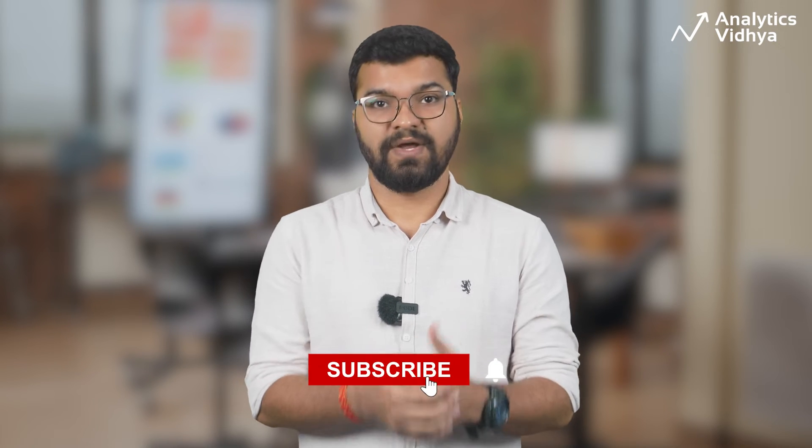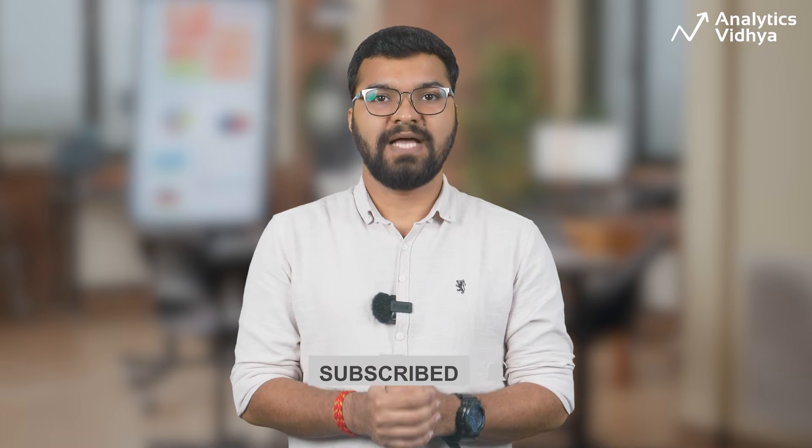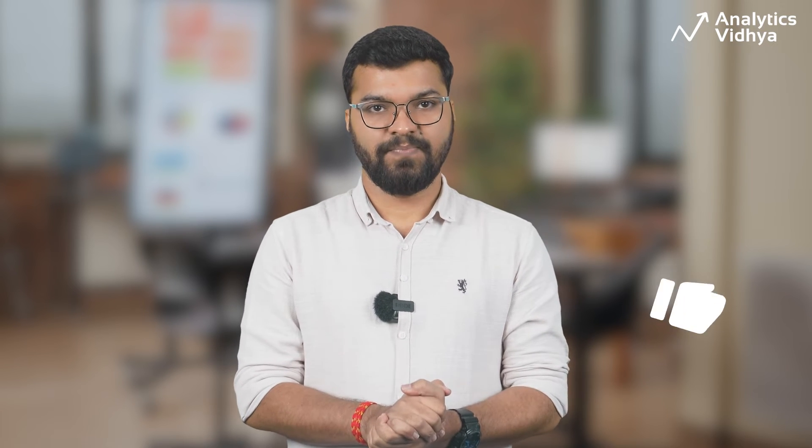Do not forget to subscribe to our channel so that you don't miss out on any of this enriching learning material. On this note, let's begin.